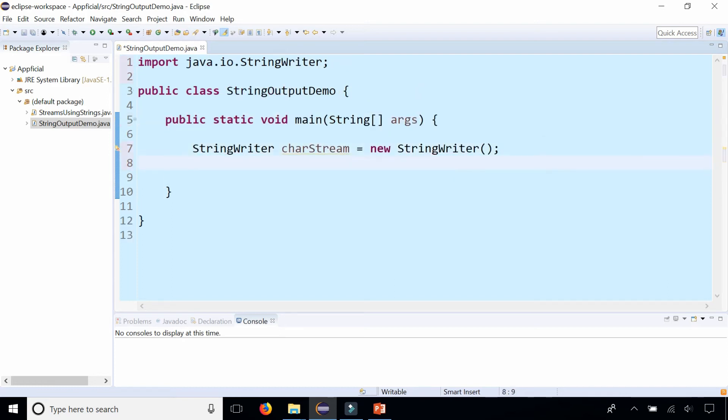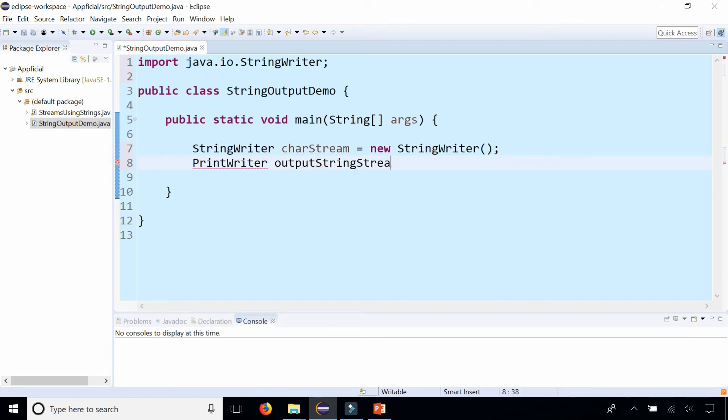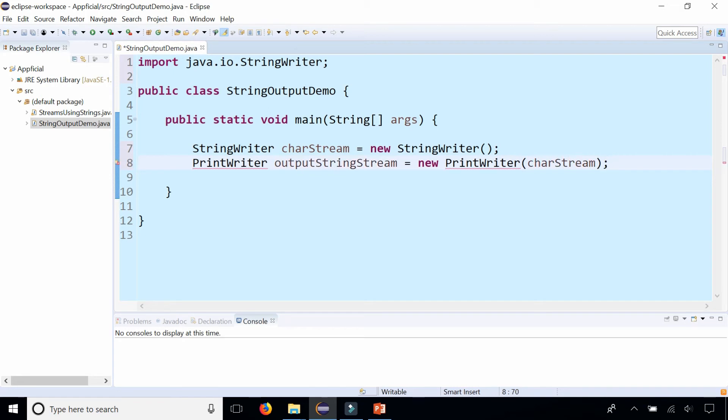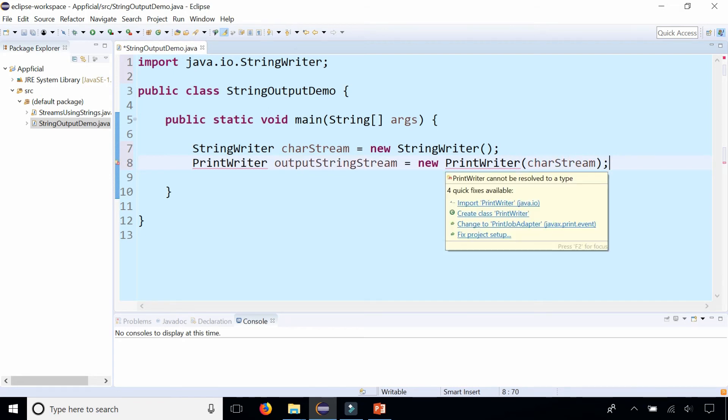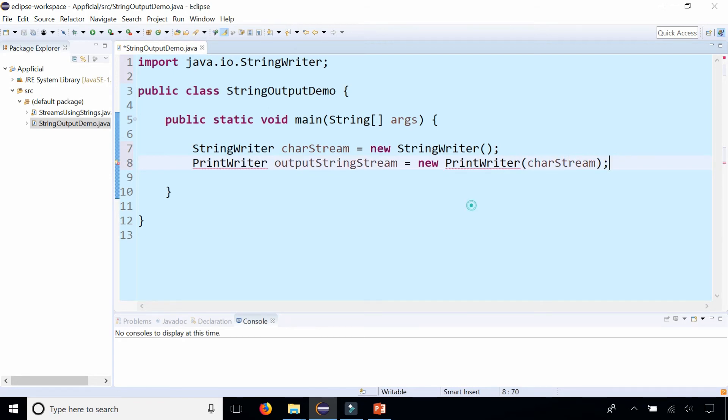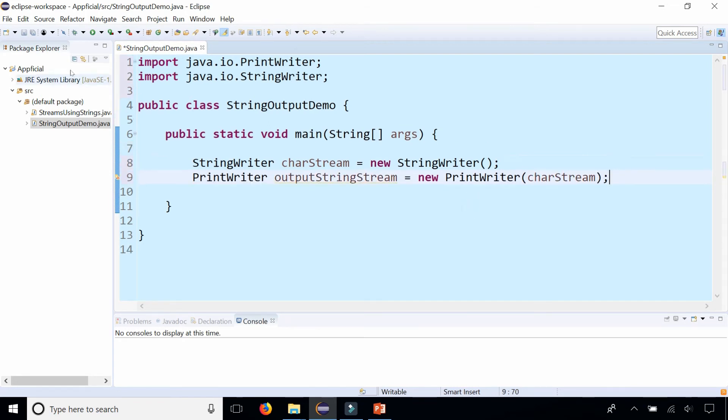Next step is to create a print writer object which will augment the character stream with the print method. Print writer, let's call this output string stream, and assign it to new print writer and pass in the char stream to the constructor. We need to import print writer from java.io. So far so good.